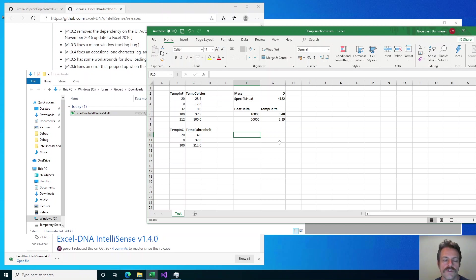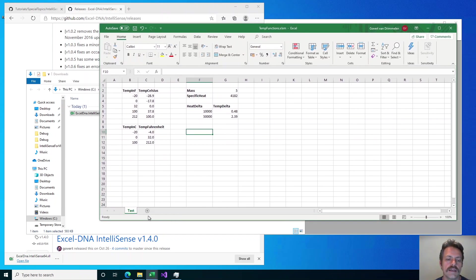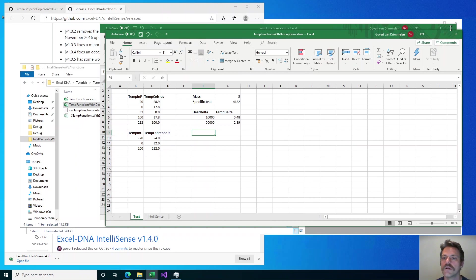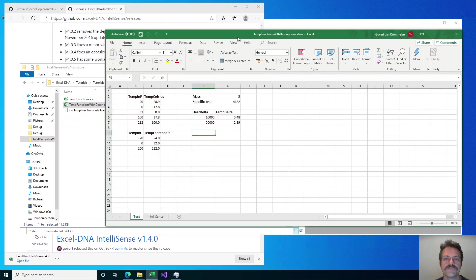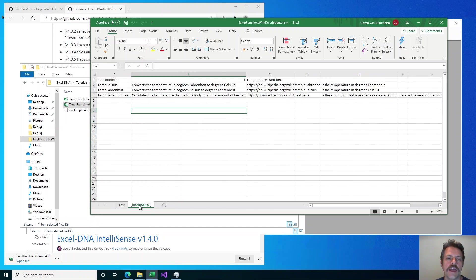Now I've got the add-in installed, but I've got to define the descriptions for my functions somewhere. The way that works is by adding an additional sheet to the workbook which has the function descriptions. I've got a copy of this workbook already which has the descriptions in it, so let me open that file and close the old one. You can see there is an additional worksheet here called _IntelliSense_ — the exact name is important, the add-in looks for that exact name. In this sheet is the description information that will be displayed.